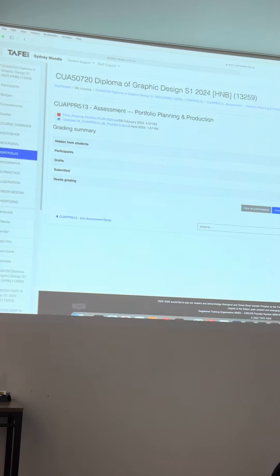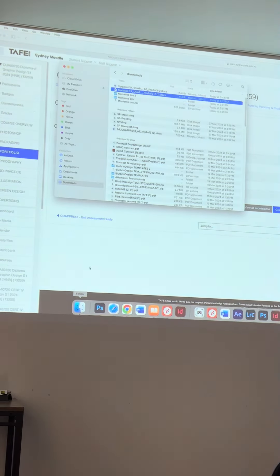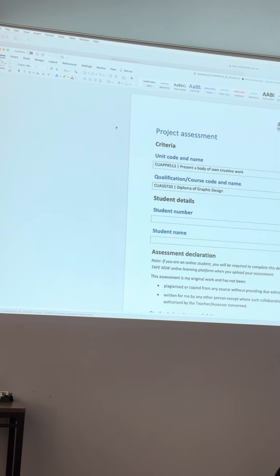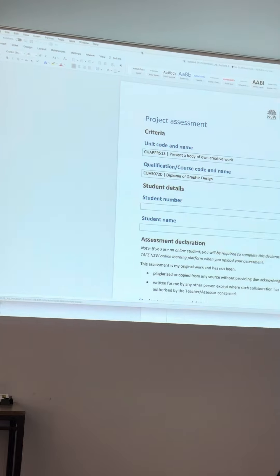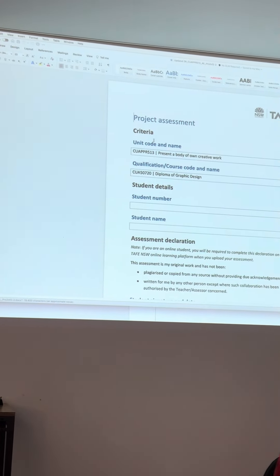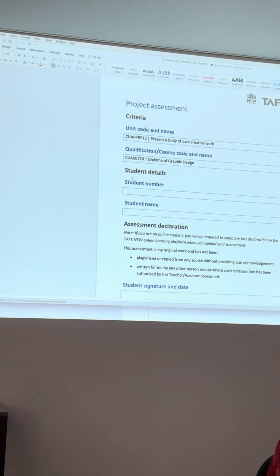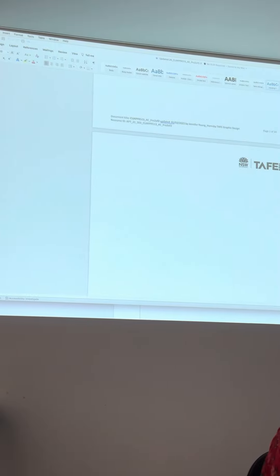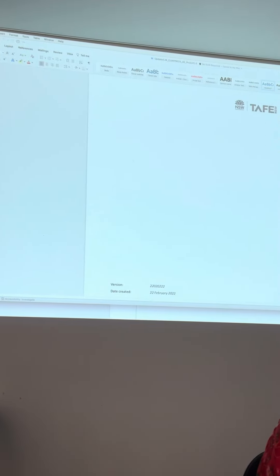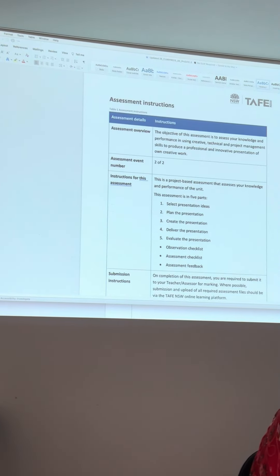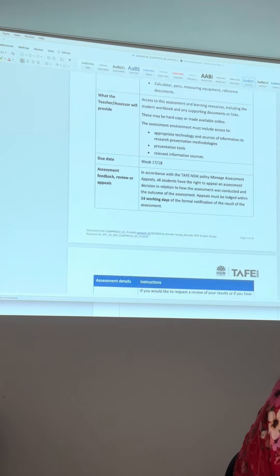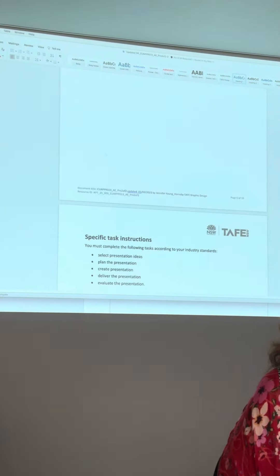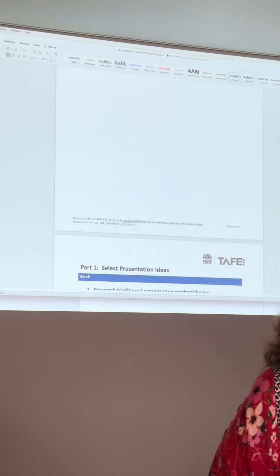Let me just open it again so you can see it. It says updated 24. So if you've already started on the previous version, just copy across if you've done anything. I did talk about it last week - it reminds you to fill it in as you go, because this is your planning. You're meant to have done the planning by now.